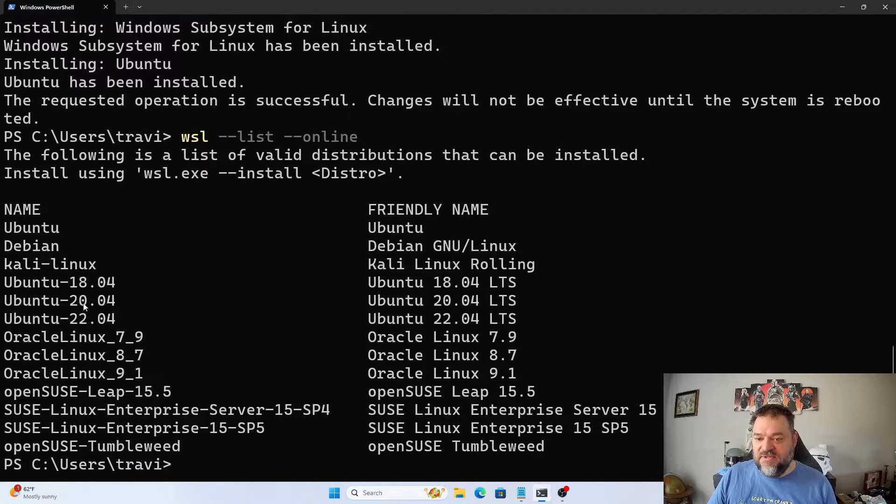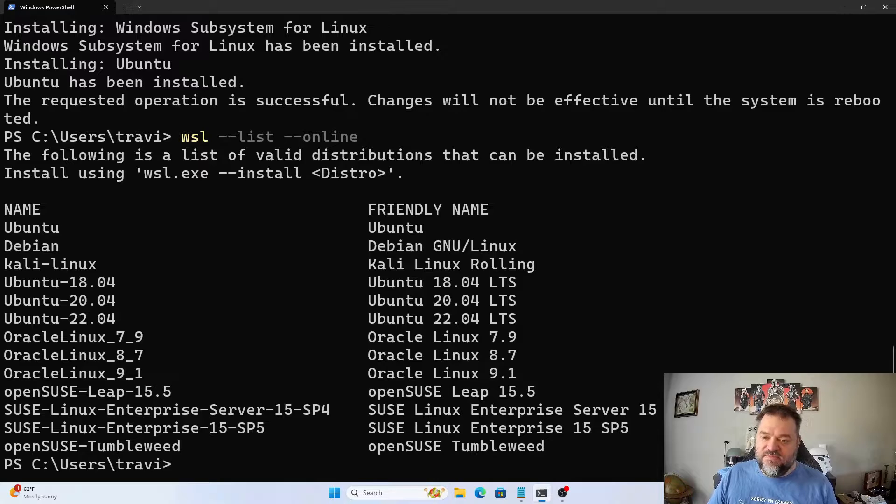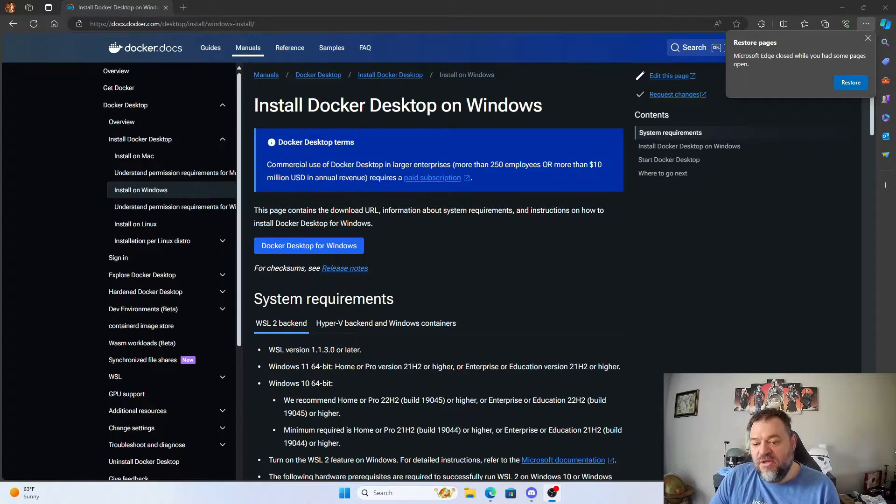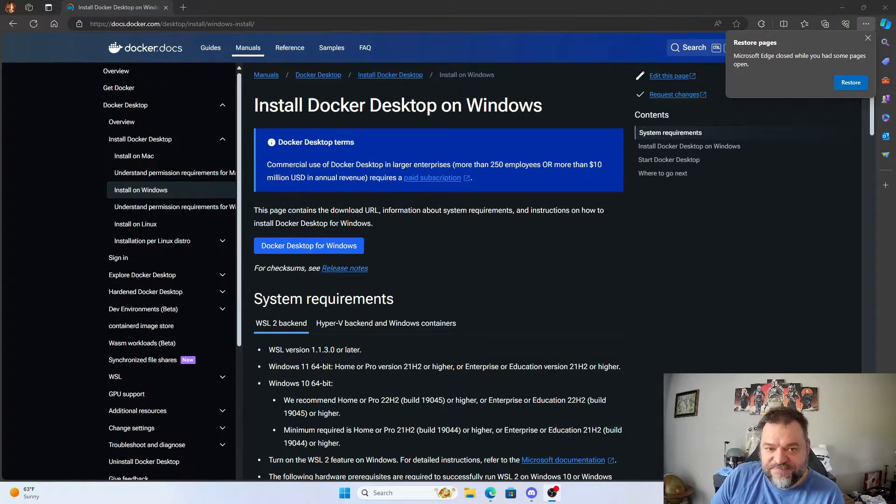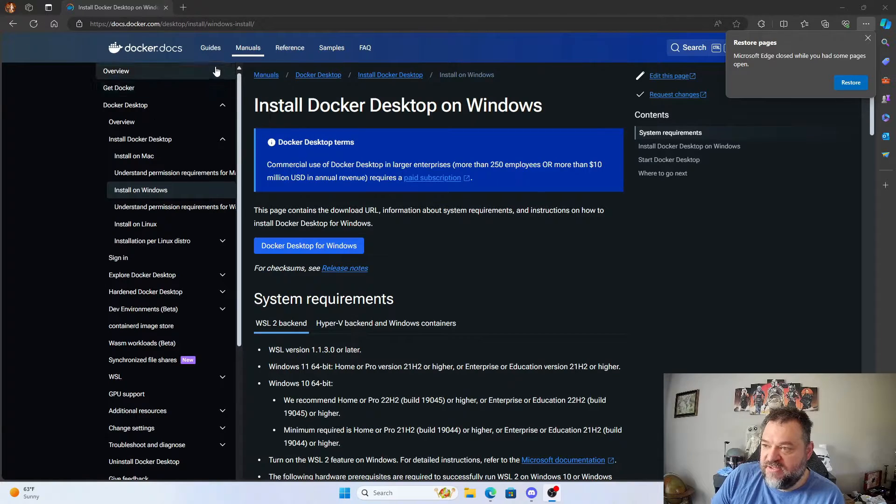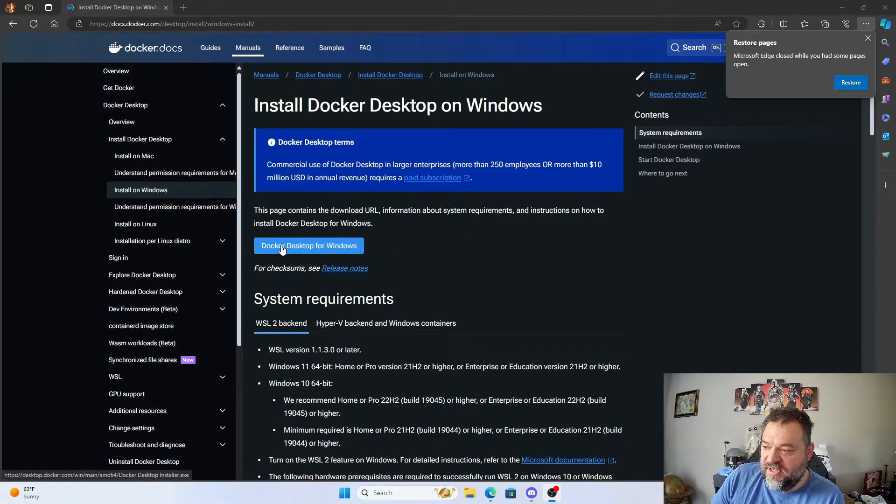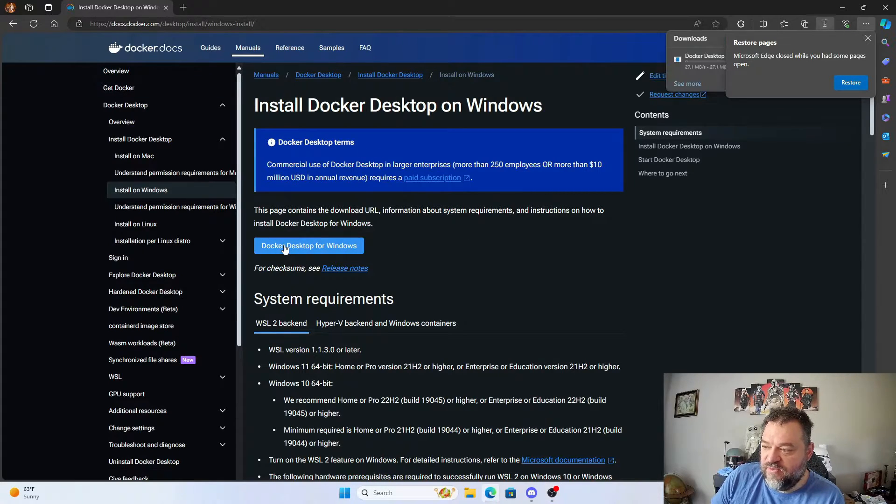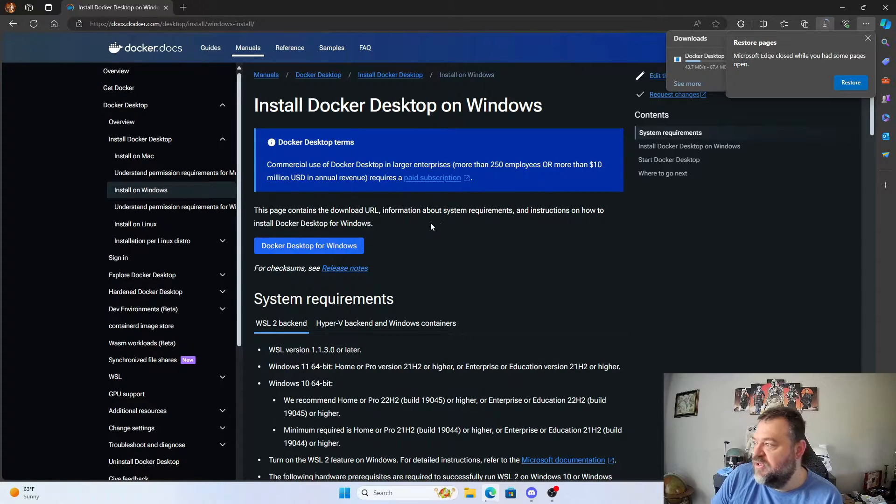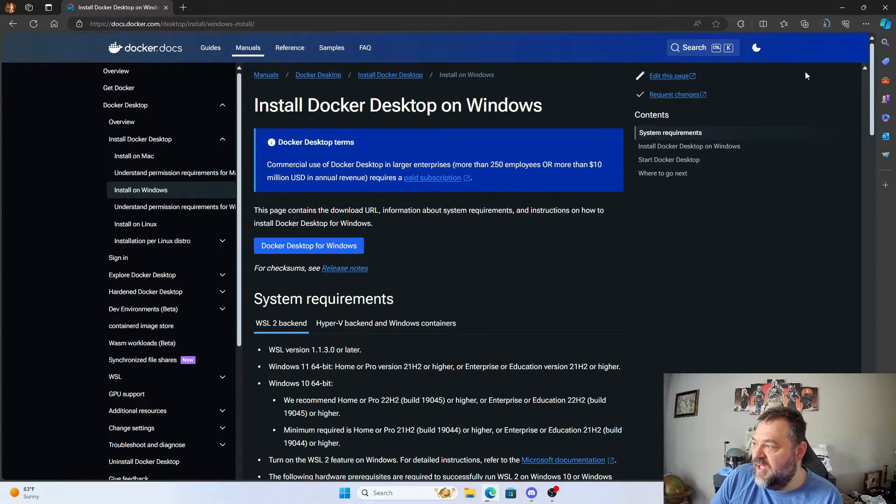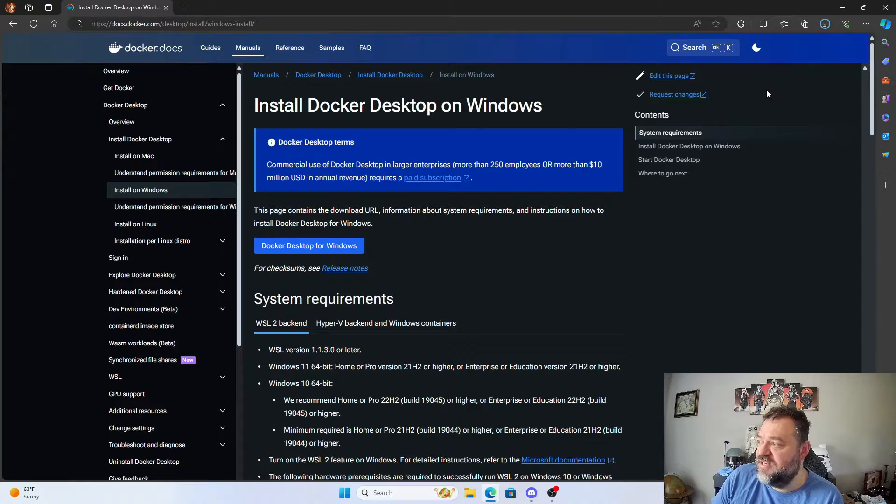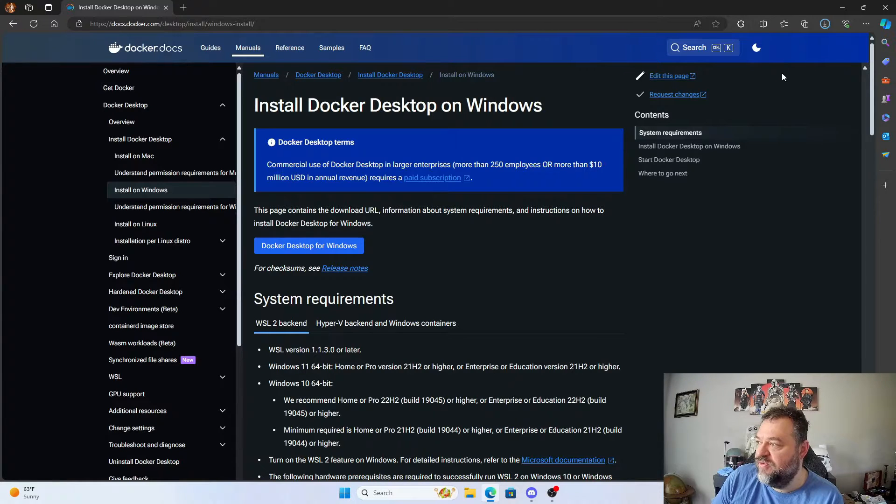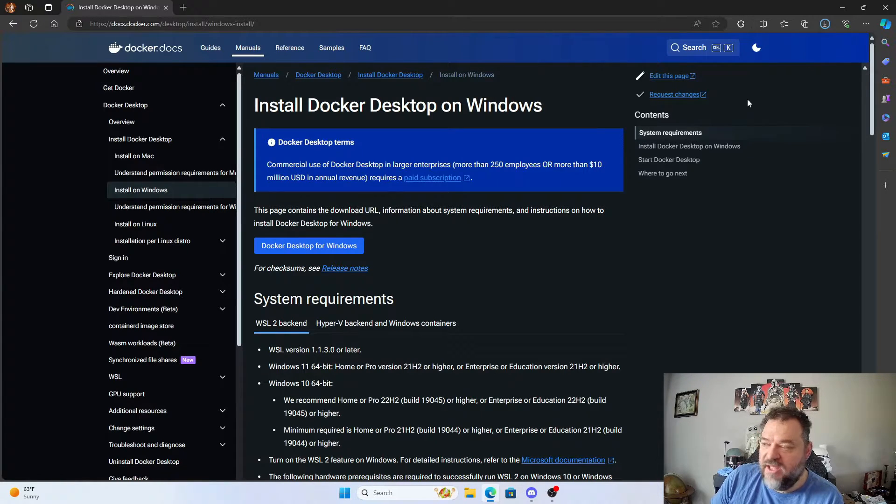All right, so now that we rebooted, what we want to do is go back to the Docker page and then we'll hit Docker Desktop for Windows and we will go ahead and install that. Once this is done downloading, which is a pretty quick download, we'll go ahead and run that.